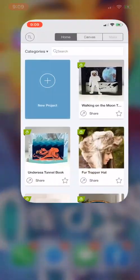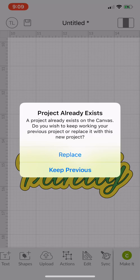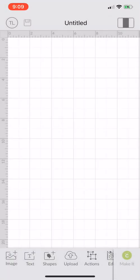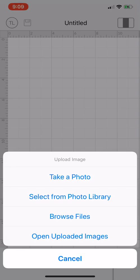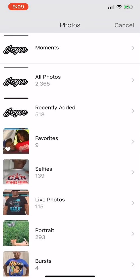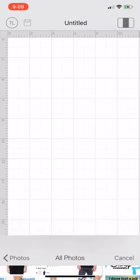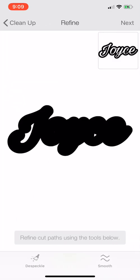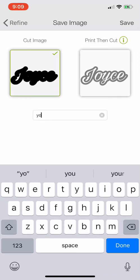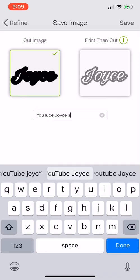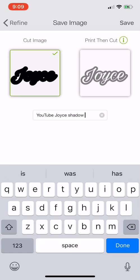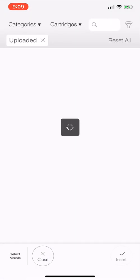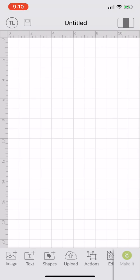Now we're going to go to Cricut Design Space, new project, upload, select from photo library, select okay. The first part we're going to do is the shadow, so we are not going to edit anything — we're just going to leave it as is. Just continue to click next, name it Joyce shadow. You don't have to name your shadows that, that's just what I name them to keep up with it. Now go to close upload.